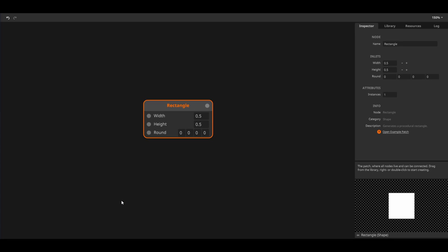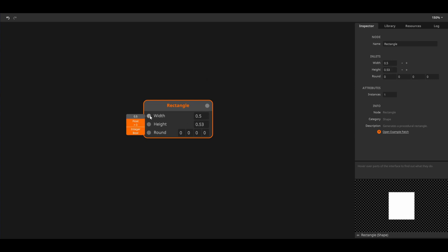In the last tutorial we played with the rectangle node, and here it is again. The value boxes that we are dragging are floats. When I hover above the width inlet of the rectangle you can see that its current value is 0.5. You can also see that this value should be above 0. We can change this parameter by hand,